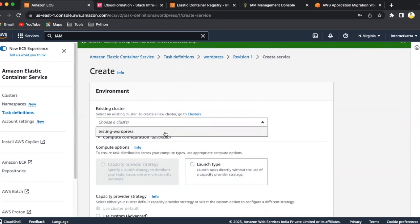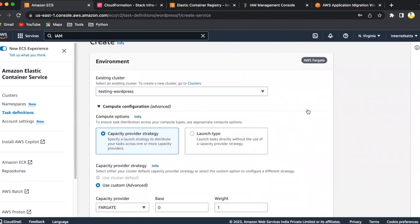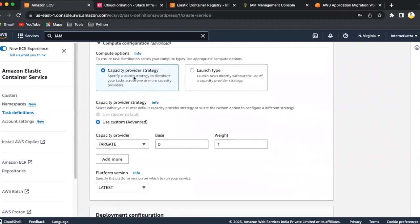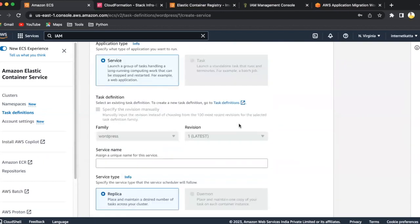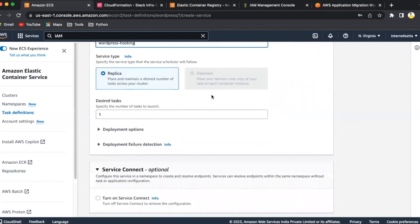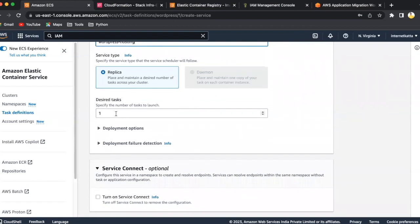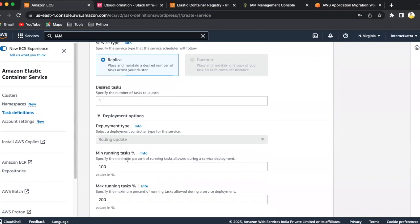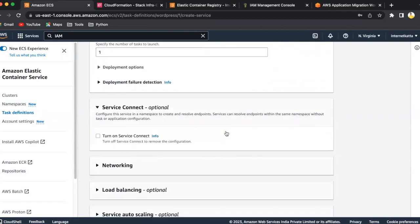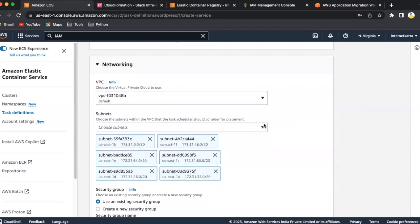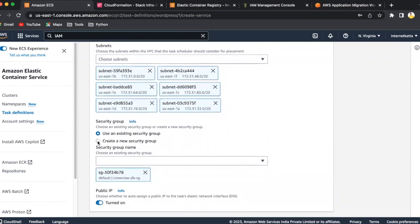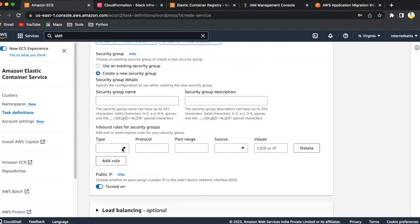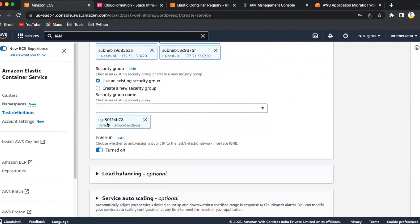I select the cluster testing WordPress here. Capacity provider and launch type is here. You can see the by default one, Fargate. Here, nothing to change with the service. By default template, we'll use it. We can use the WordPress hosting service. The desired task will start when you launch it. If you want to start with two tasks, it will start with two tasks also. We can mention that number here. Deployment option will be there. What is the minimum running task percentage should be there when you add extra task, you can mention. The same networking will be there. We have to see whether you have the existing security group or the new security group. If you want to create a new security group, we have to click on new security group here.